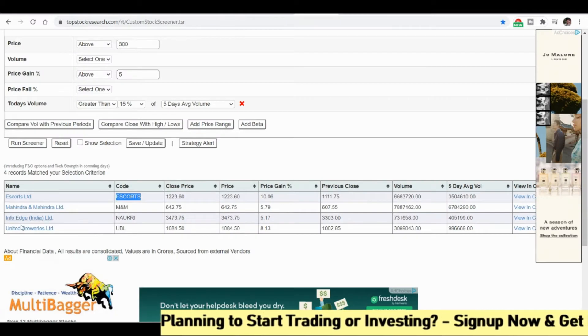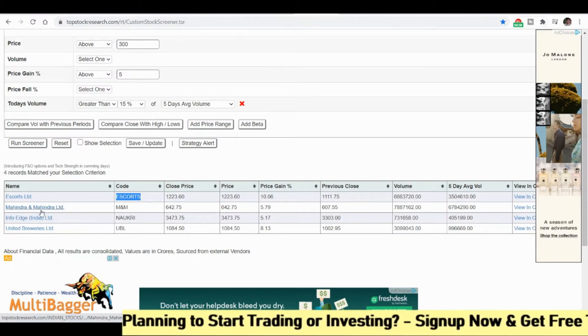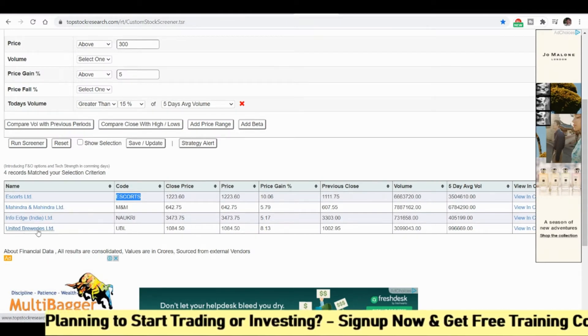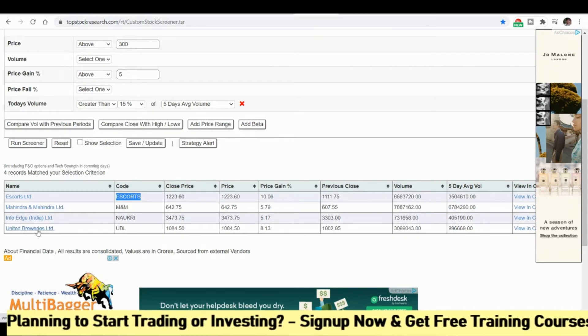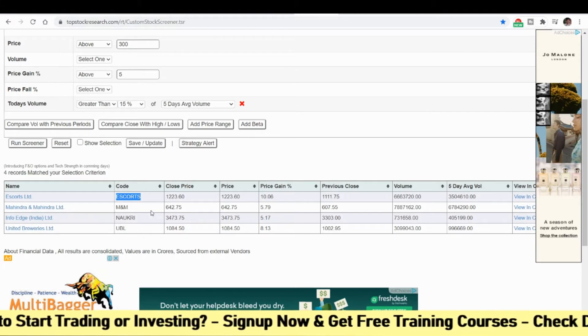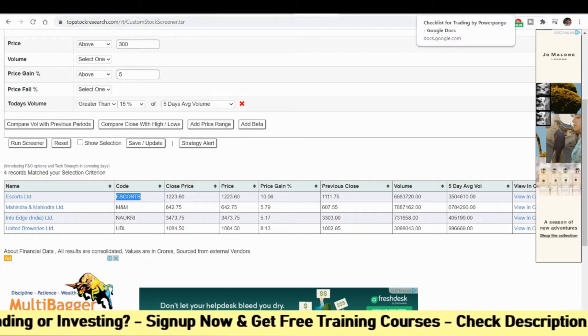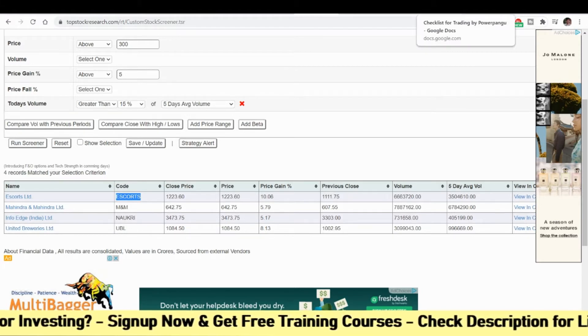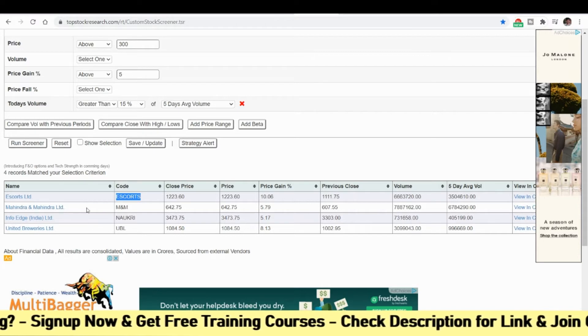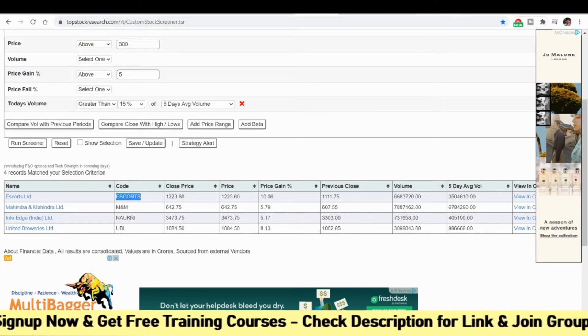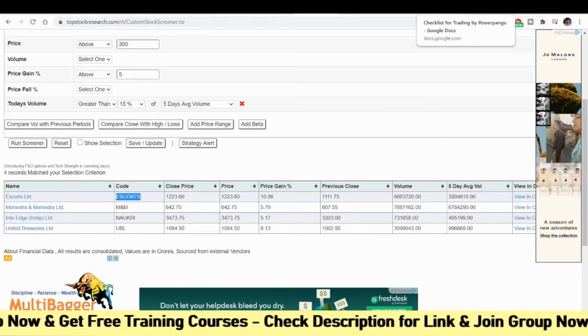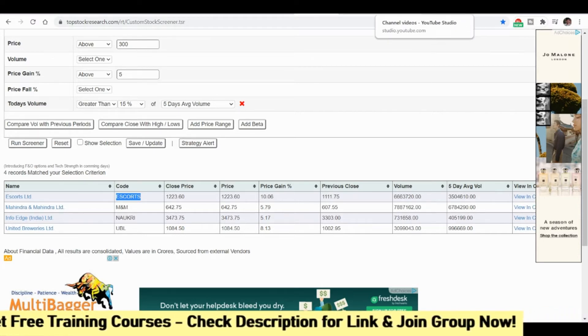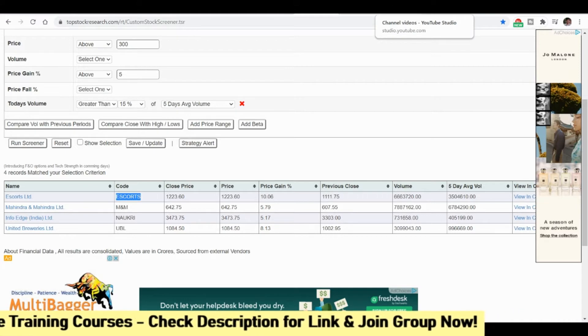Mahindra and Mahindra, Info Edge, and United Breweries, because all these stocks are at the top for the previous day. First I will show you one stock, else you can add all these stocks in the basket and do a basket order short.